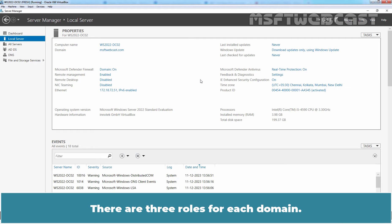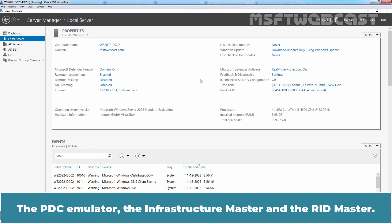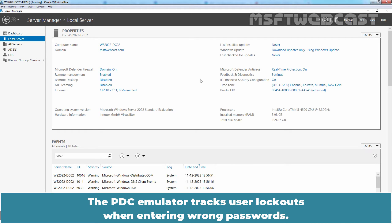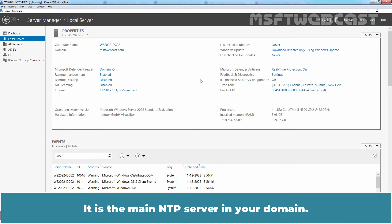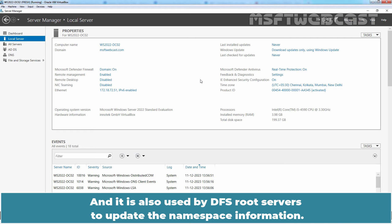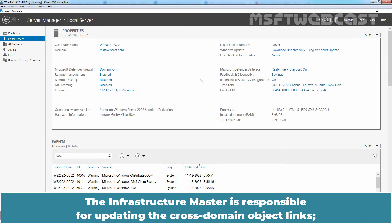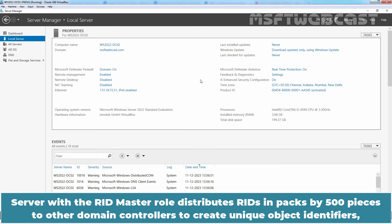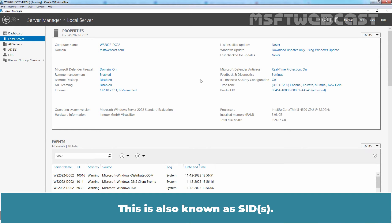There are 3 roles for each domain: the PDC Emulator, the Infrastructure Master, and the RID Master. To manage them, your account must be a member of the Domain Admins group. The PDC Emulator tracks user lockouts when entering wrong passwords, is the main NTP server in your domain, provides backward compatibility with clients running older versions of Windows, and is used by DFS root servers to update namespace information. The Infrastructure Master is responsible for updating cross-domain object links, and the adprep /domainprep command is run on it. The server with the RID Master role distributes RIDs in packs of 500 to other domain controllers to create unique object identifiers, also known as SIDs.